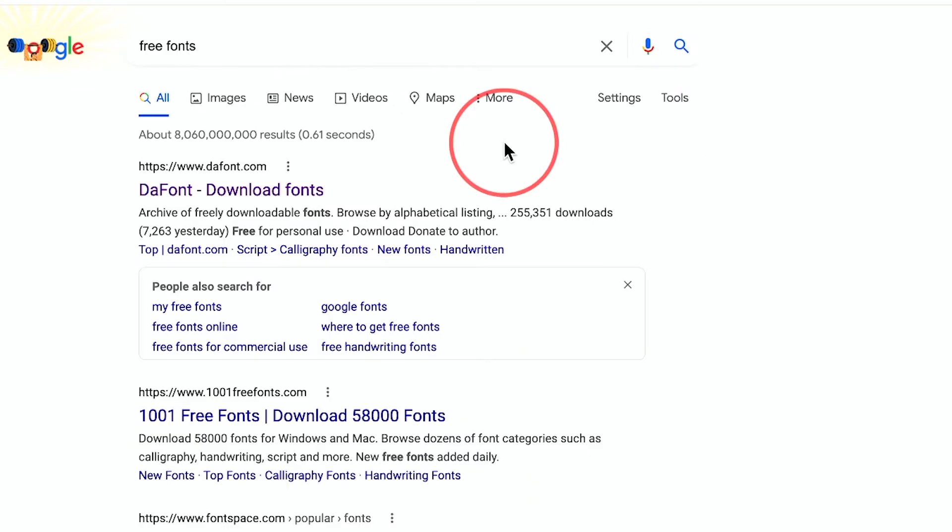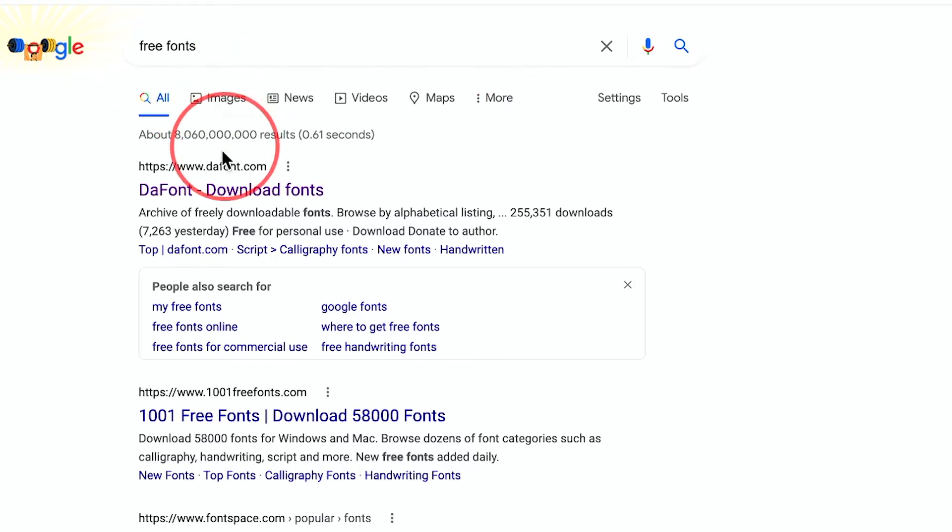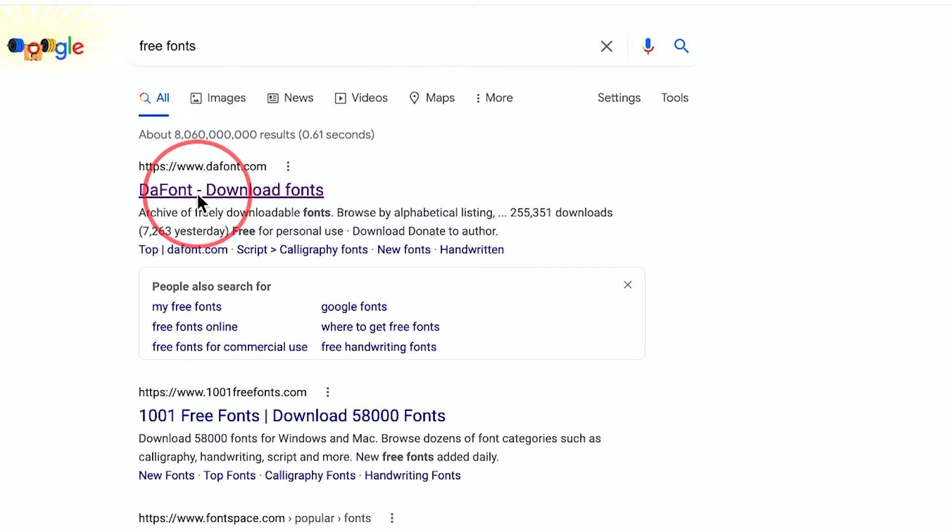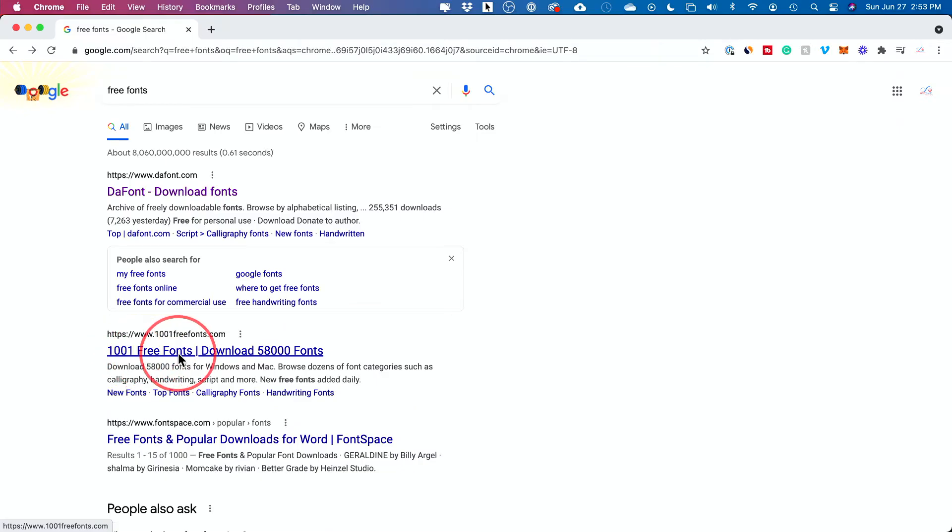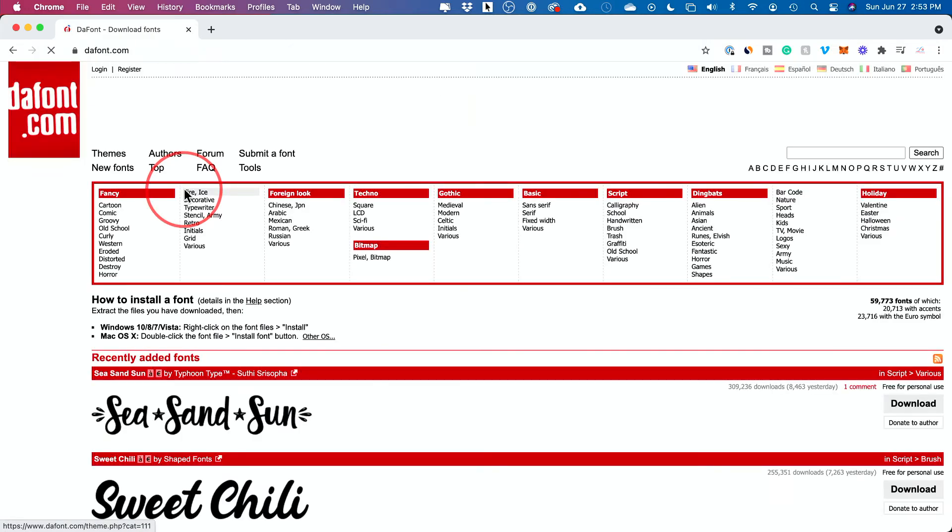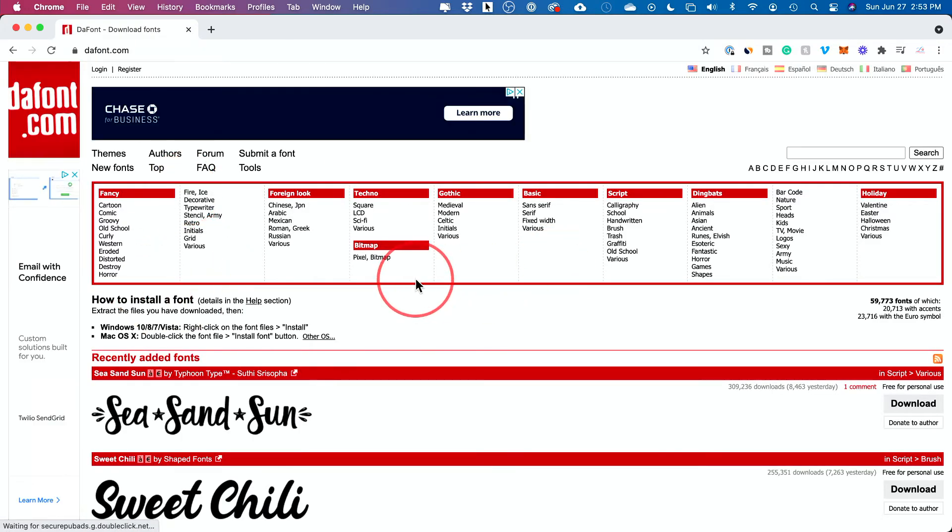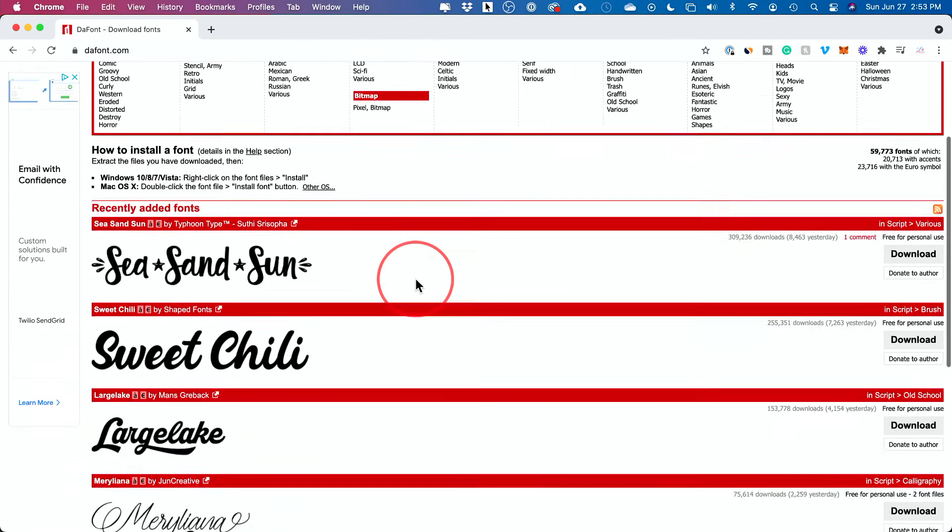If you don't have the font that you want to bring in already, you could actually just Google free fonts. The most popular website is called dafont.com and 1001freefonts.com is also very popular. I'll go to dafont.com here and you could explore all kinds of different fonts.